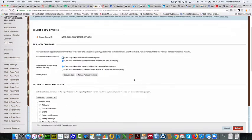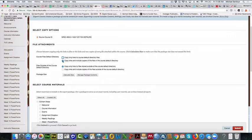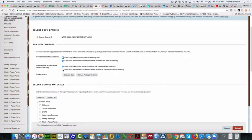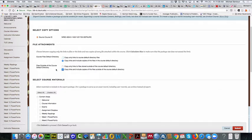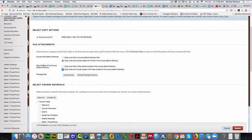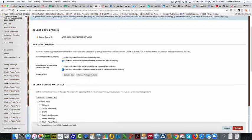So what I'm going to do is, you'll see there's an option here, Course Files Default Directory. You want to make sure that the second one is picked, so Copy Links and Include Copies of Files in the Course Default Directory. You also want to click on the second link here. Files outside of the Course Default Directory, you want to make sure that it says Copy Links and Include Copies of the Files outside of the Course Default Directory. So for both of these items here, you want to make sure you've got the second item or the second radio button here pushed.